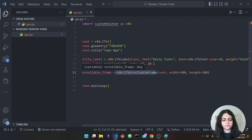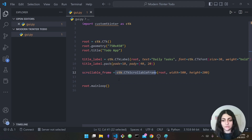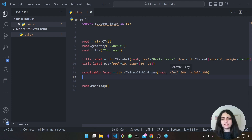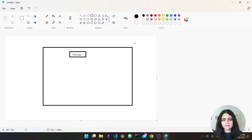We save this in a variable called 'scrollable_frame' — you can name it whatever you want. The parent is root and I'm just going to give it a width of 500 and a height of 200.